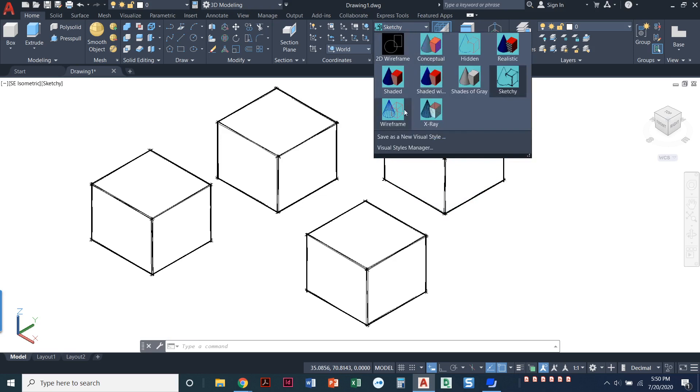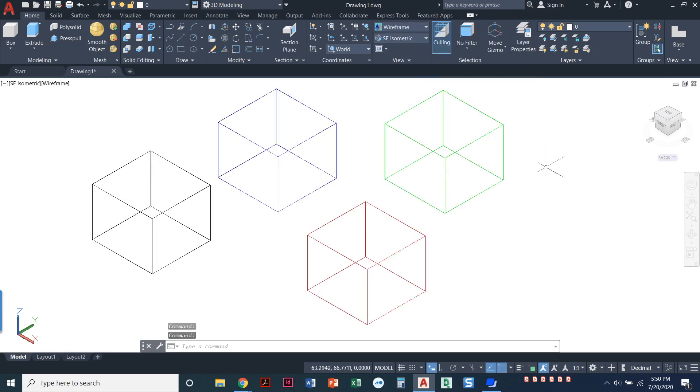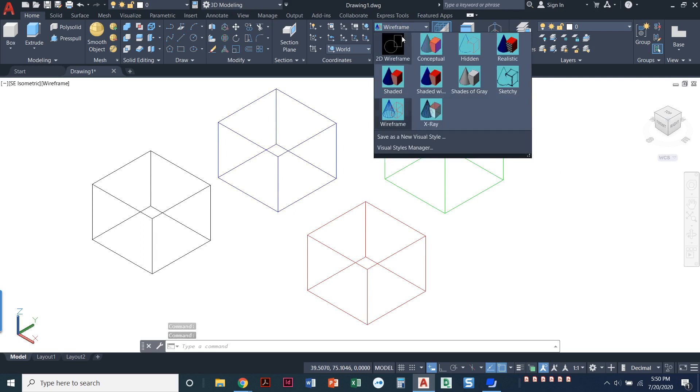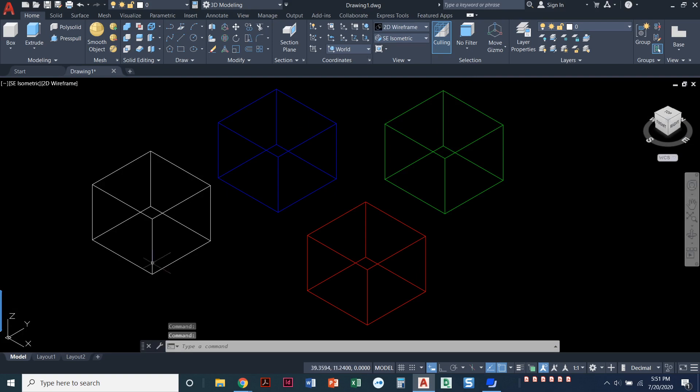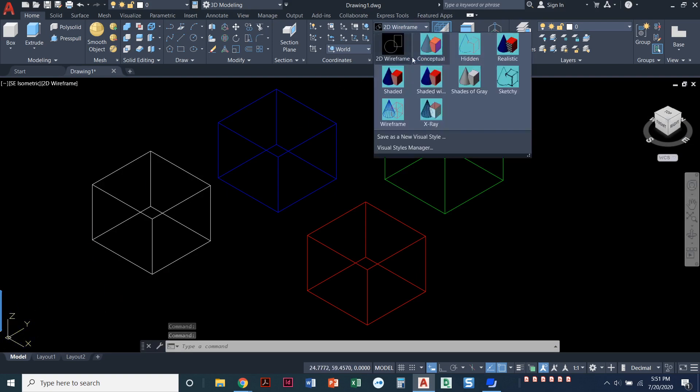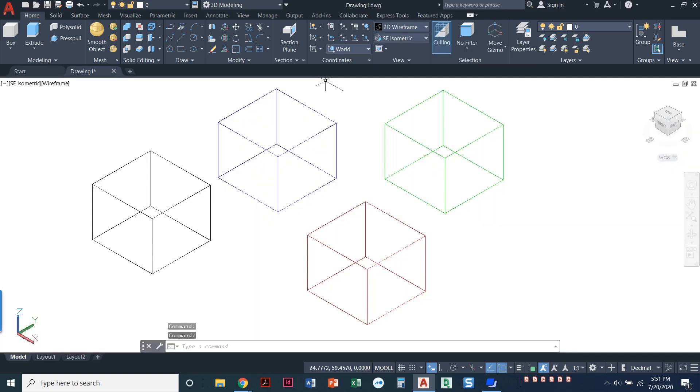And let's see, wireframe. That's similar to the 2D wireframe. It's just notice we've got the 3D UCS down here. The background is white as opposed to the 2D wireframe. We're still in kind of that 2D mode where the black background is.